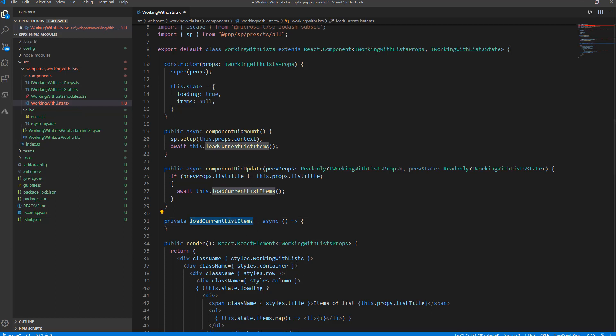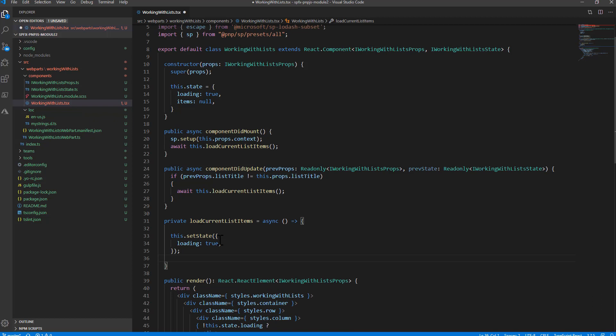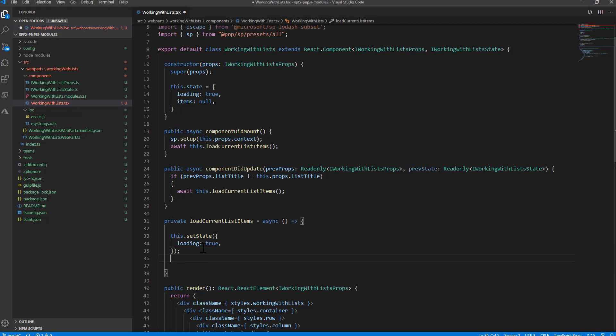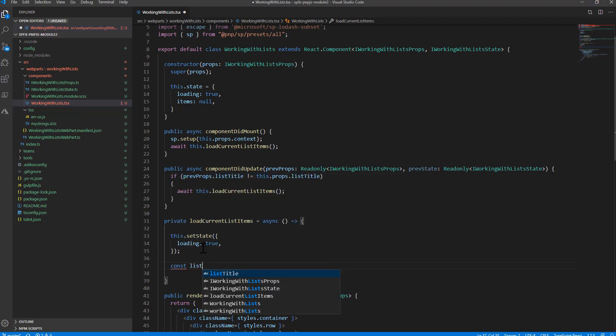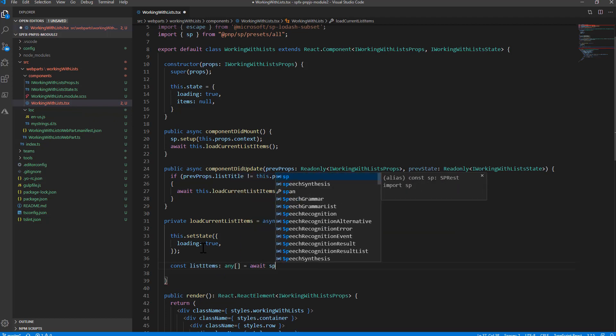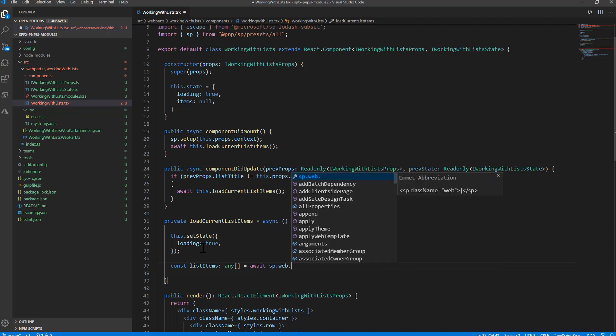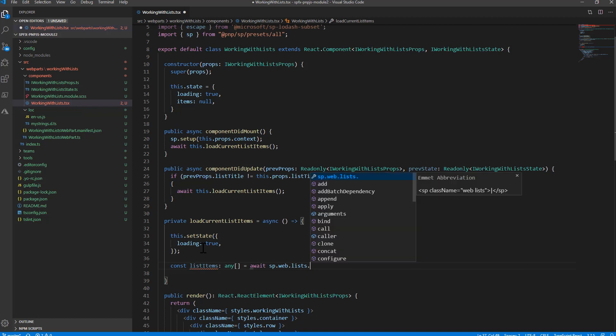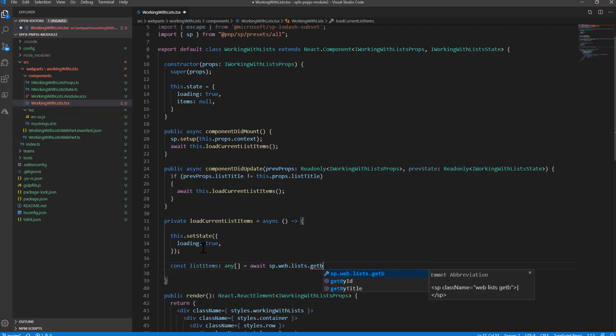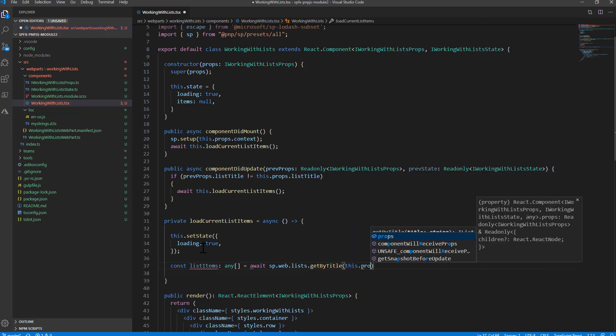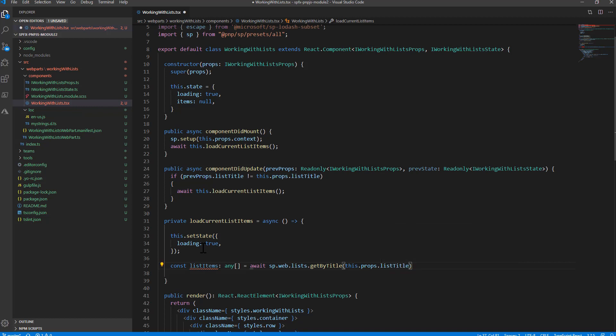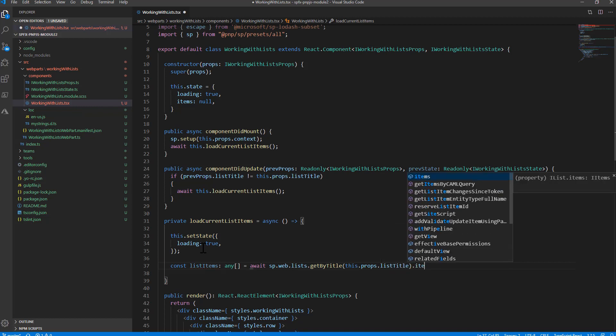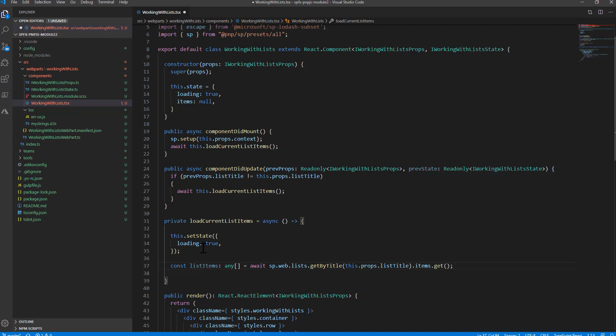First, I'll have to be sure that I'm in the loading state, so I'll update the state of the component. Then I'll define a new variable called listItems, which can be an array of any so far. It will be the result of reading sp.web.lists, so I'm accessing the collection of lists in my target web. getByTitle, so I'll be able to get a target list by title. The title will be this.props.listTitle, the input parameter provided by the user. And I'll get access to the items with the Fluent API of PNP.js and I'll get that list of items.